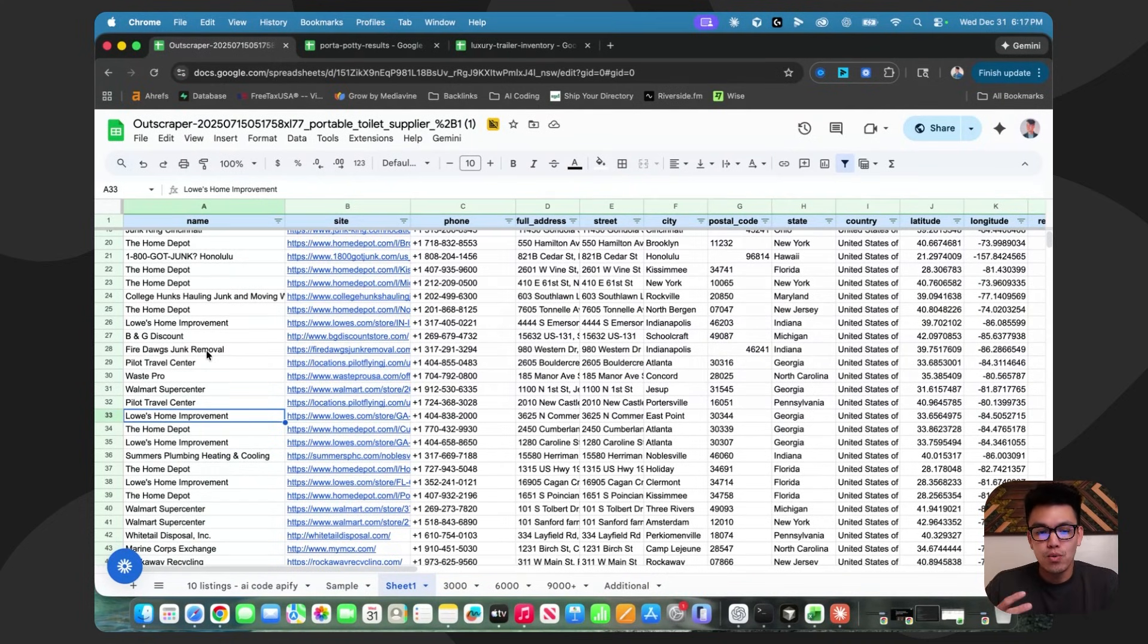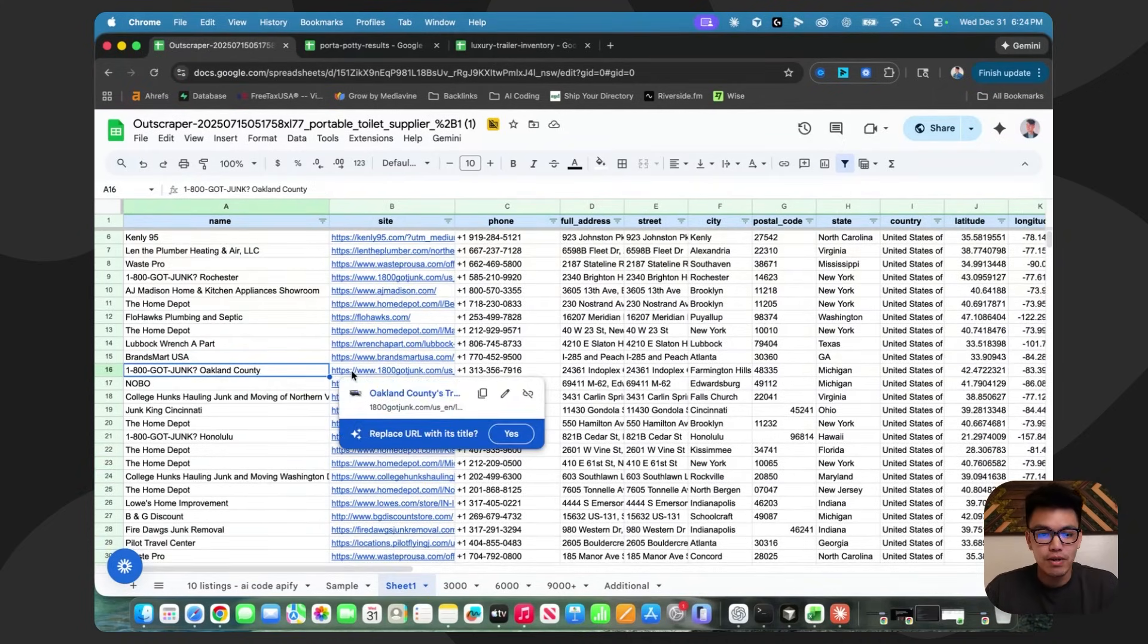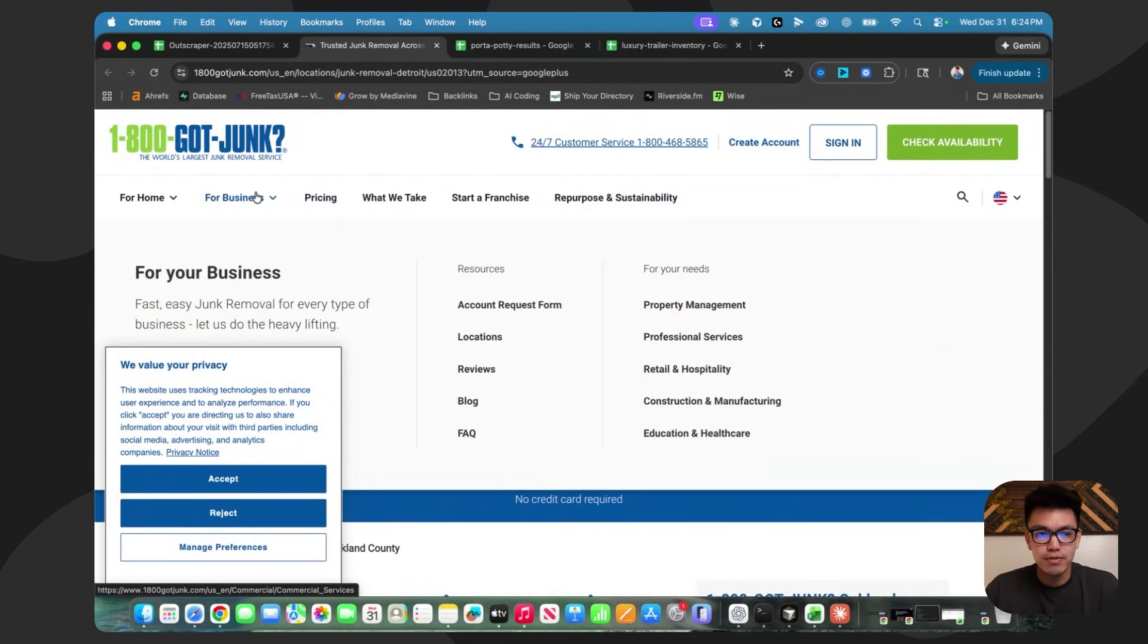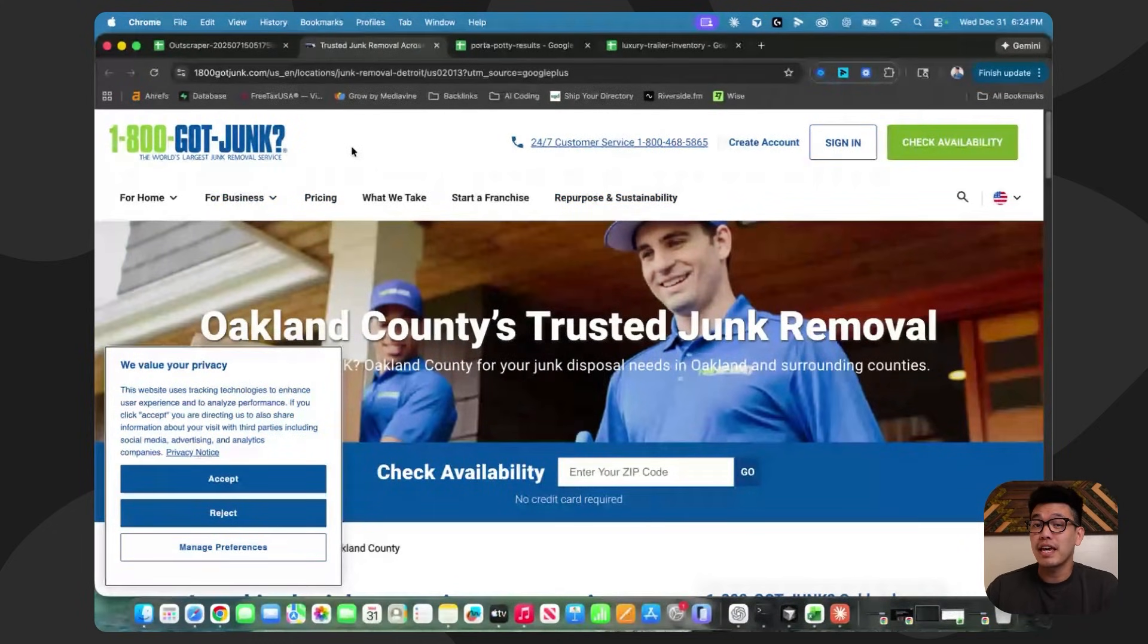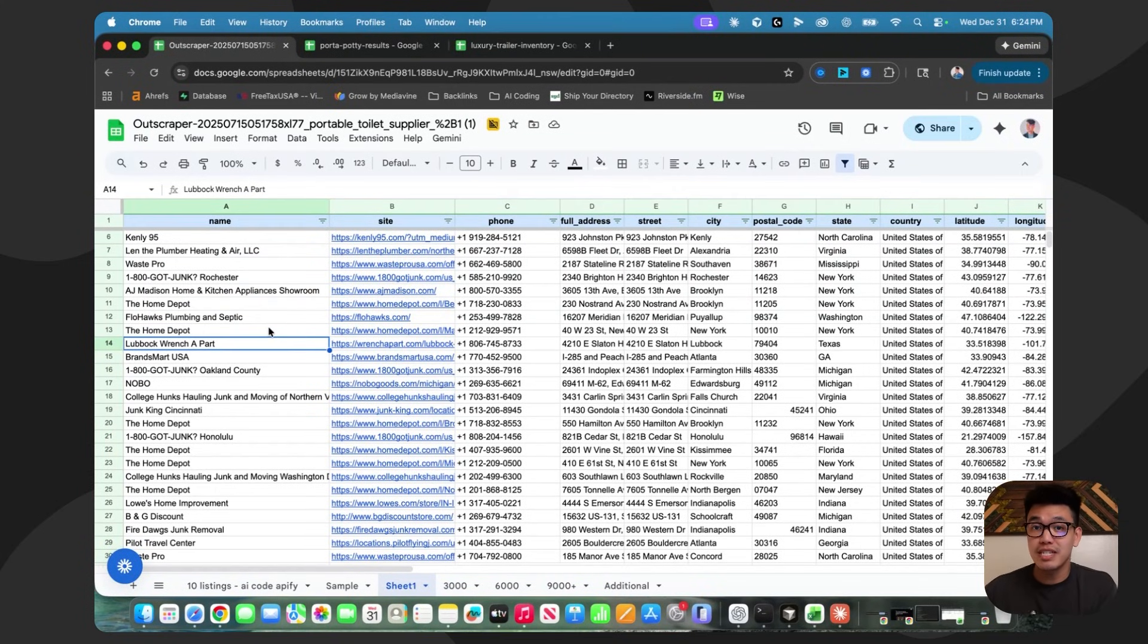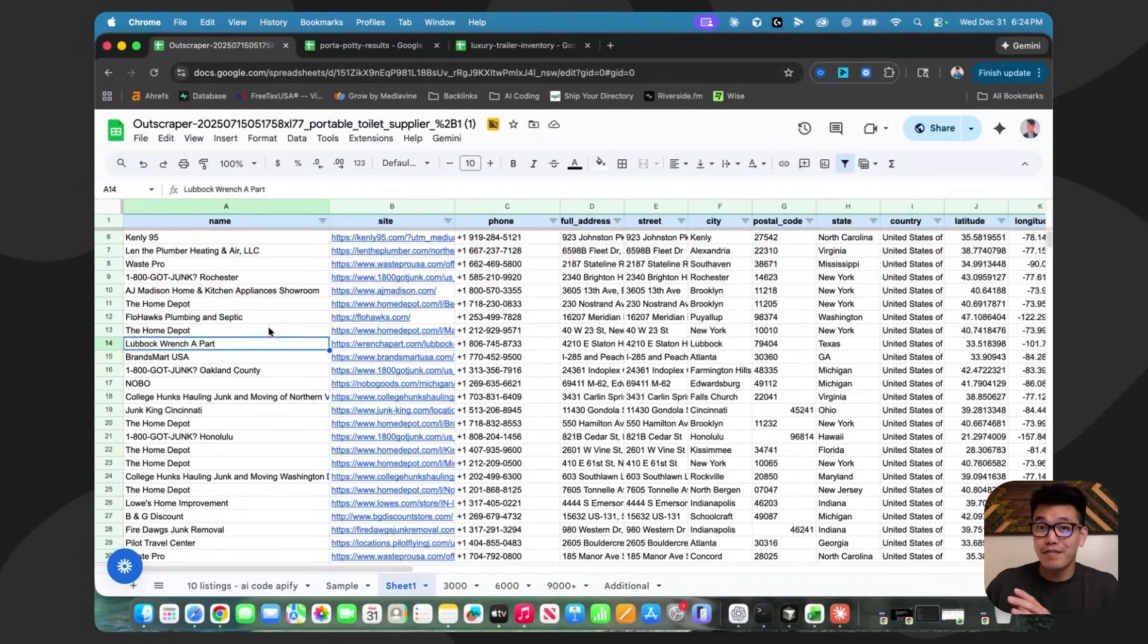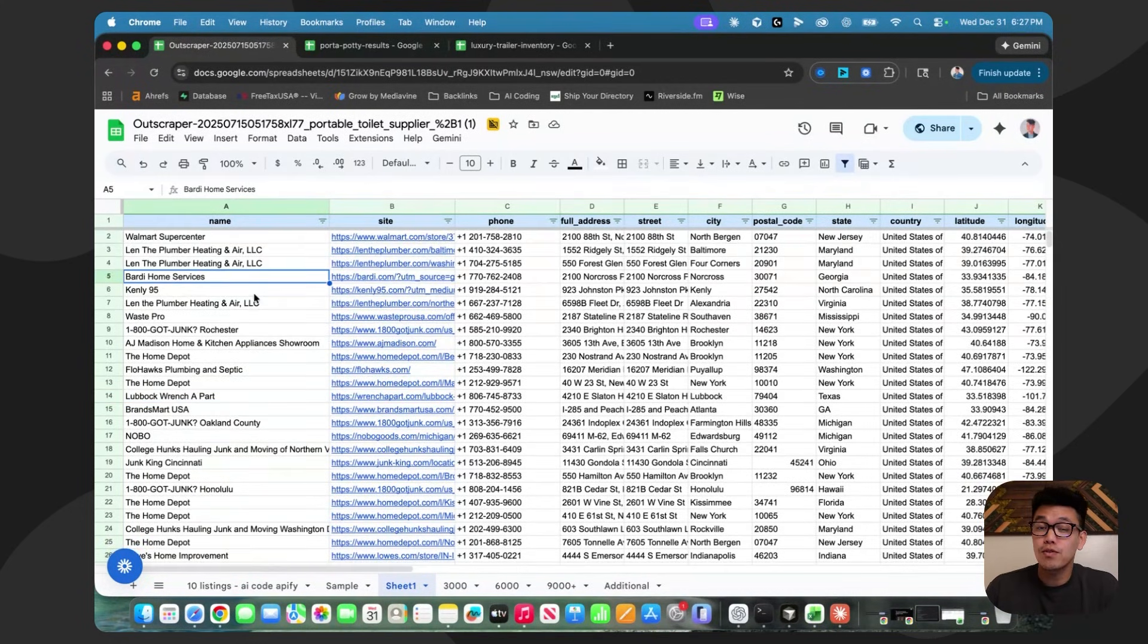We don't really know if they offer luxury restroom trailers, let alone porta-potty rentals. It makes it very time consuming to clean this data because now you have to manually check on a website, look for any porta-potty rentals, and then if it does, check if they have luxury restroom trailers. That doesn't even include the data enrichment side where you found a company that offers luxury restroom trailers. Now you have to curate all the information that that one company offers. This is exactly the problem that we're trying to solve today.